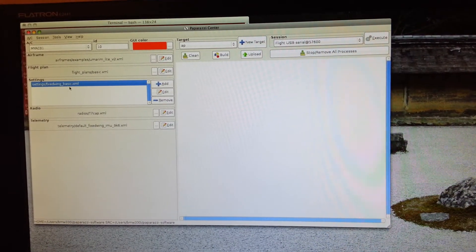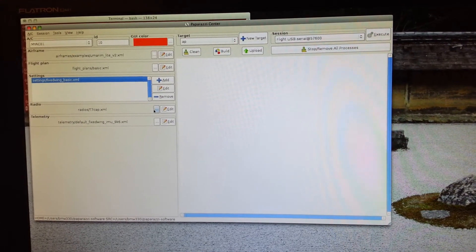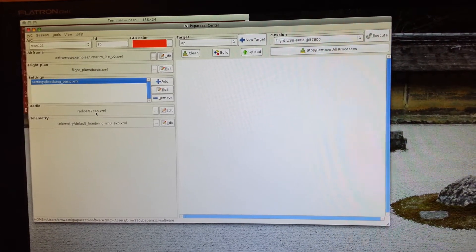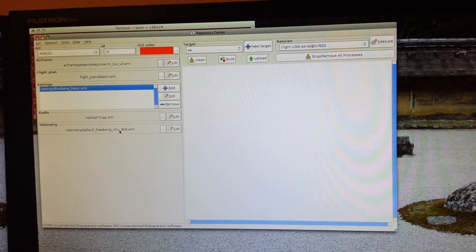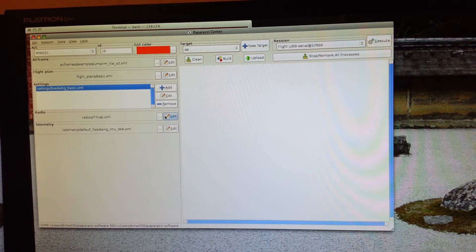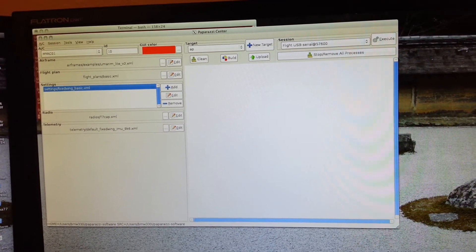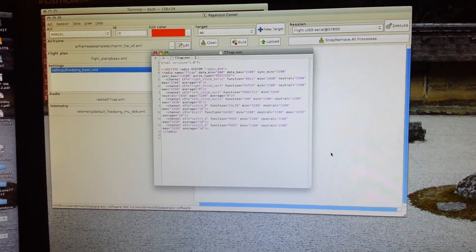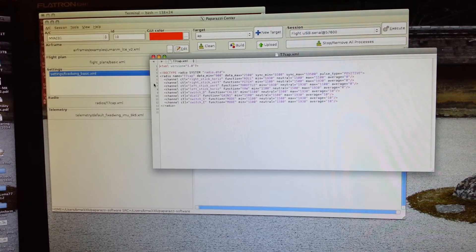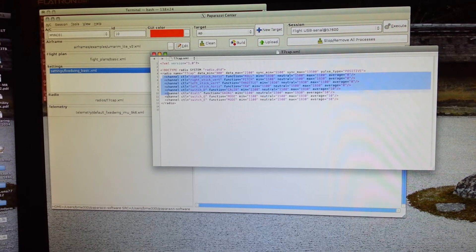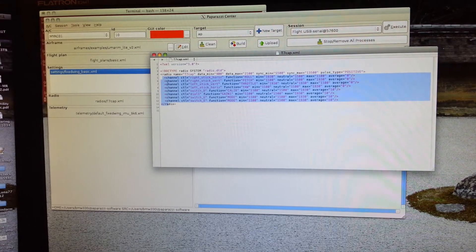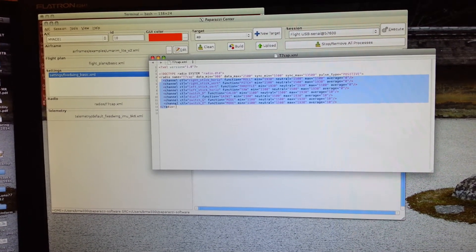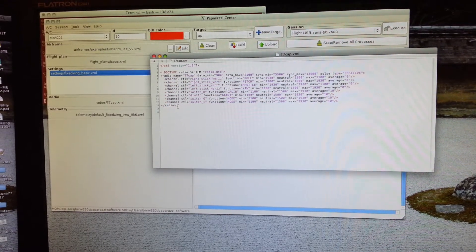We're going to leave it as fixed wing basic which is the default. Radio I've chosen T7 CAP and I also if we go in here and edit it, added an eighth channel to the file. All I did was took the last channel and duplicated it and give it a new name. So basically one, two, three, four, five, six, seven, eight channels.